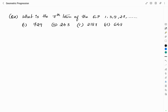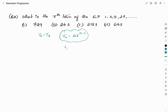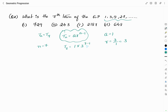Another question: What is the seventh term of the geometric progression 1, 3, 9, 27 and so on? We need to find T7. Using the formula T_N = A·R^(N−1): the first term A = 1, and the common ratio R = 3/1 = 3. So T7 = 1×3^(7−1) = 3^6 = 729. Therefore the answer is option A, 729. In the same way, you can solve any question related to finding terms of a given geometric progression.